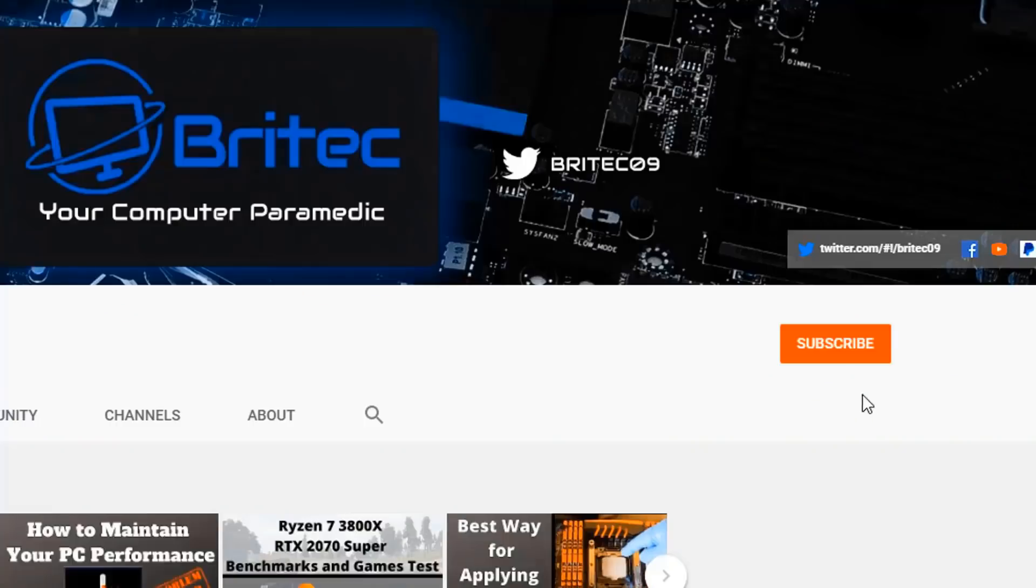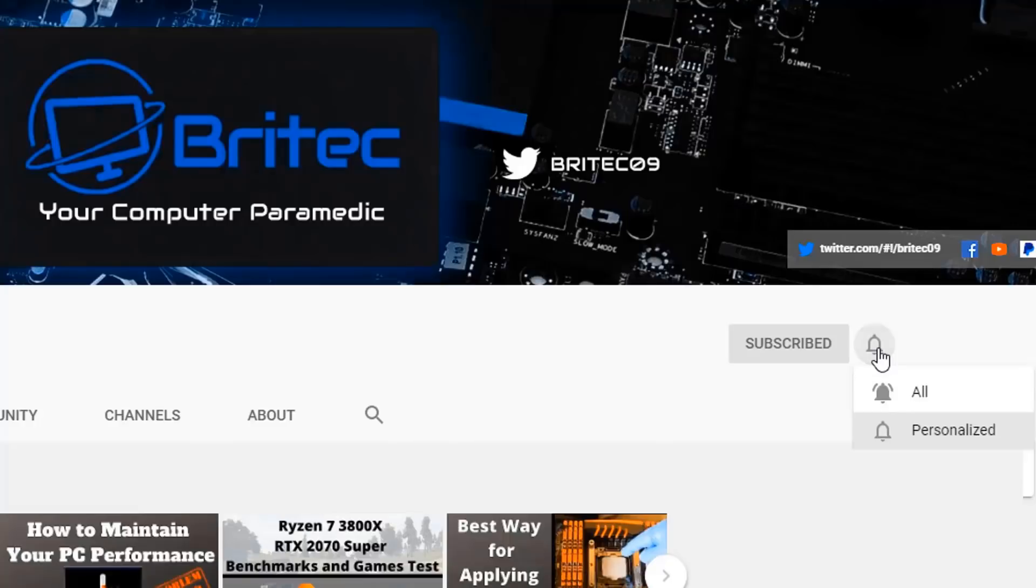Now if you haven't subscribed yet, hit the red subscribe button and hit the bell notification button and click All to be notified when we upload new videos.